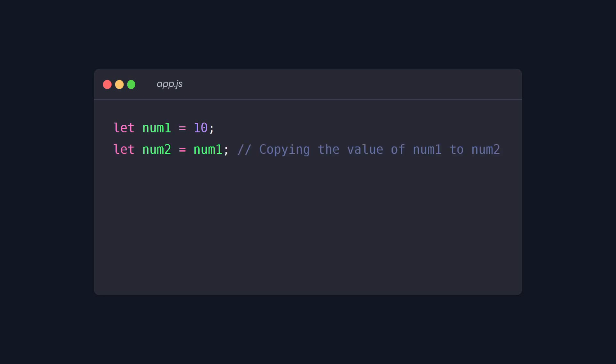So when you assign one variable to another, you're basically making a copy of its value. But if you reassign the other variable, both will have different values. They are separate variables. Changing one does not affect the other.